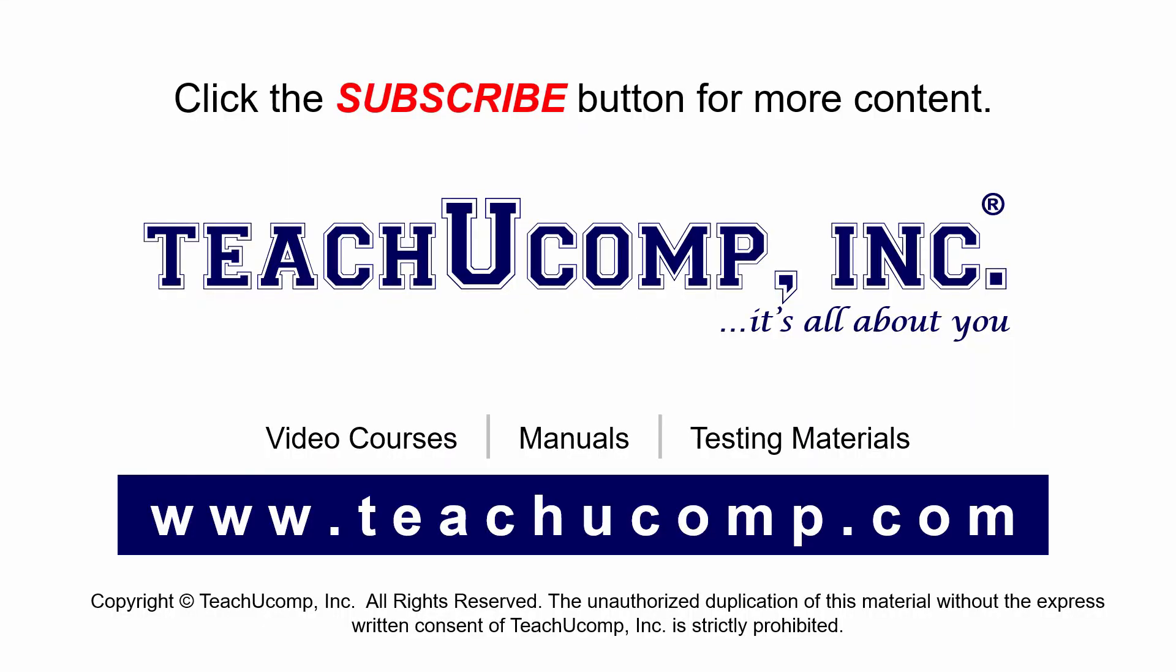Remember to click the subscribe button to see more of our videos. Get ad-free courses at teachucomp.com.